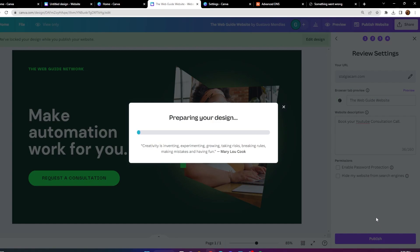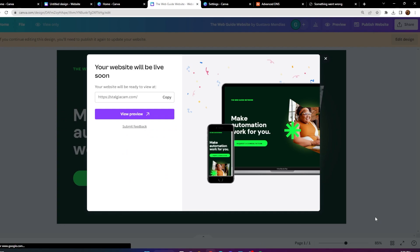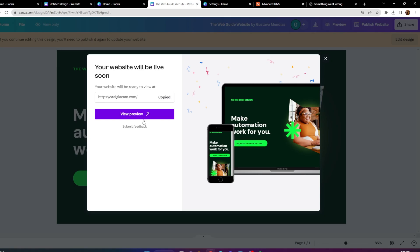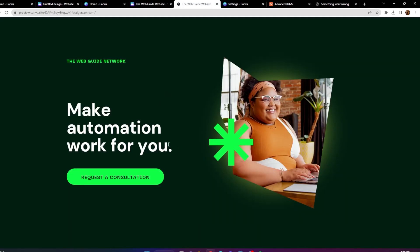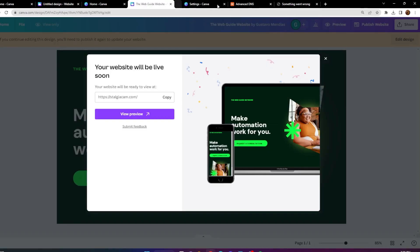Click Publish. It's going to prepare your design and get ready to deploy your website. Keep in mind it does take a little bit. It says 'Your website will be live soon' and 'Your website will be ready to view at stagicam.com.' It might take a little time to set up, but you can see a preview of the actual website here.